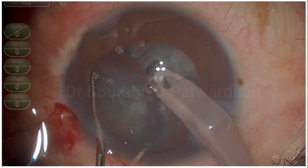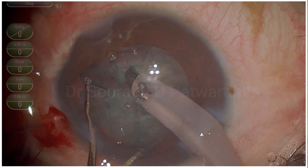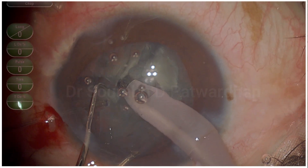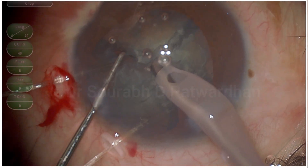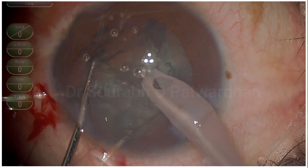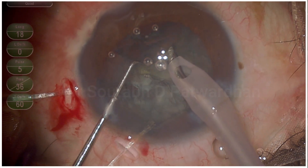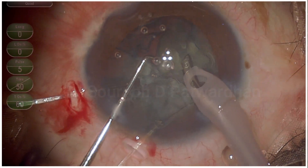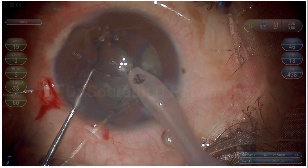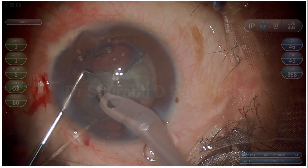Even if you put these capsular hooks, you have to make sure that you do very, very gentle phaco, good chopping, and no excessive pressure on the bag. Even while chopping, you can see I am not stretching it excessively because I don't want any further damage to the zonules. I don't want vitreous to prolapse if I push the nucleus downward when trying to divide it. Always make sure you are very gentle with the bag — the zonules should not know that you are doing the phacoemulsification. It's like stealing the nucleus out of the bag without the zonules coming to know.